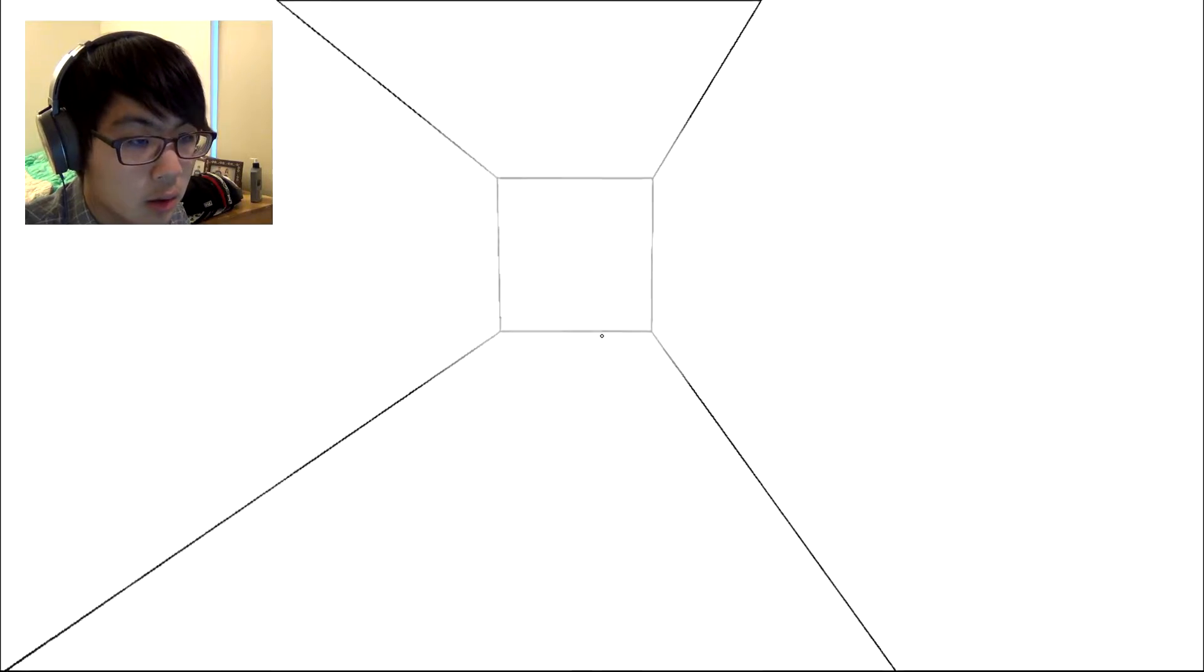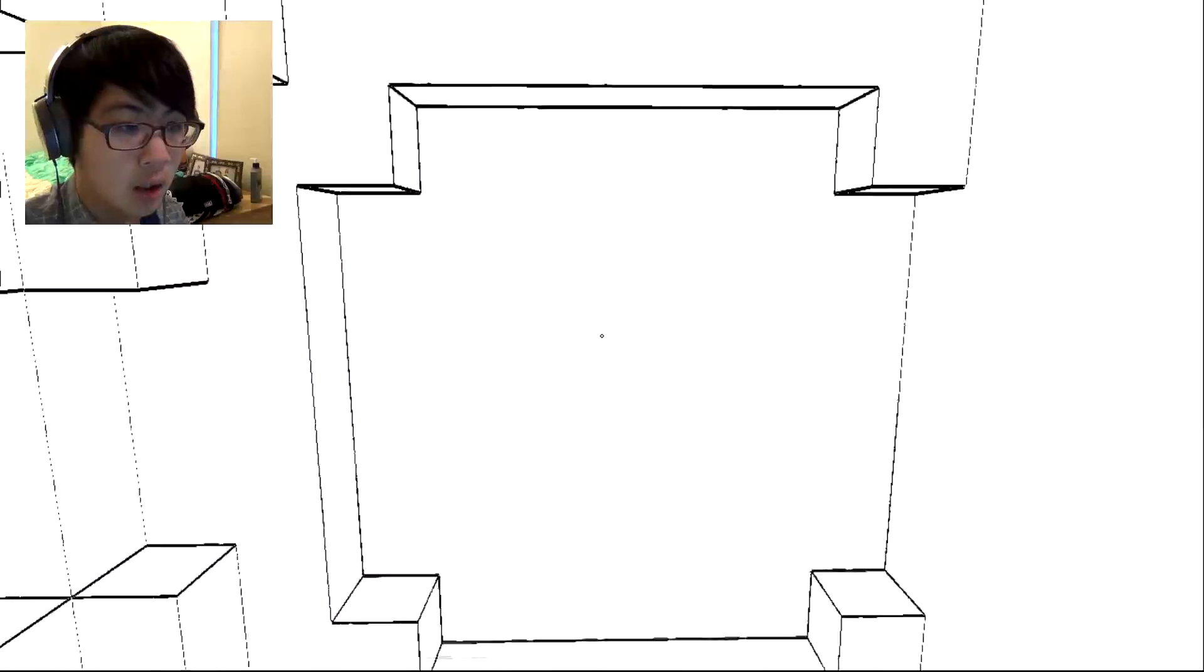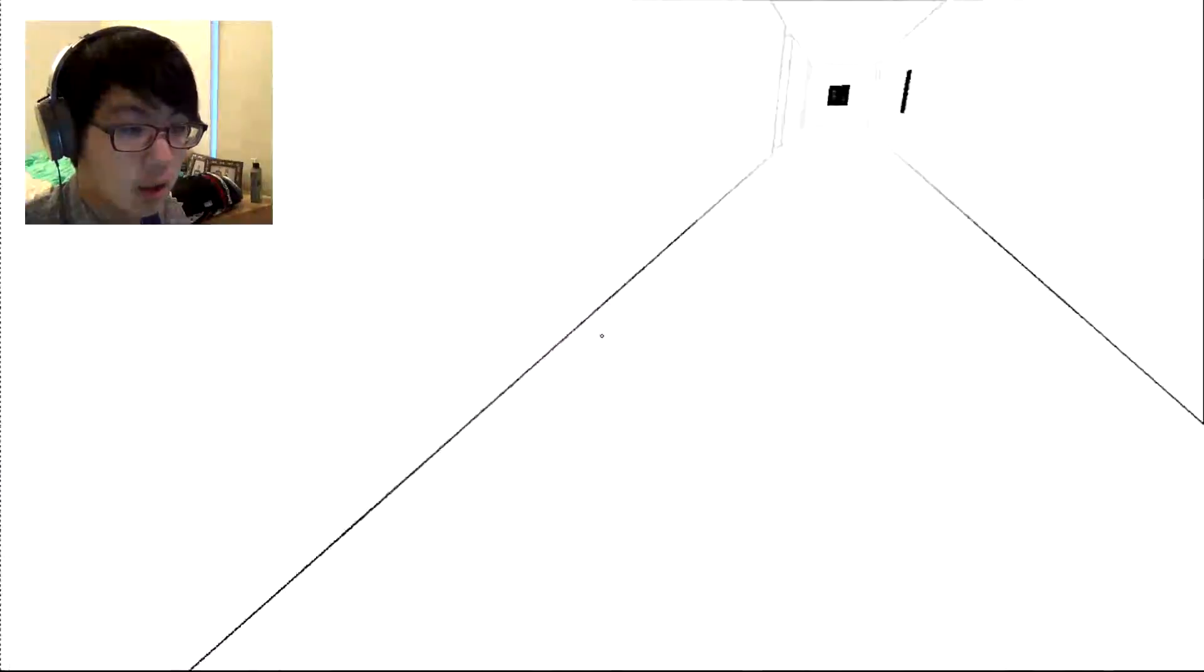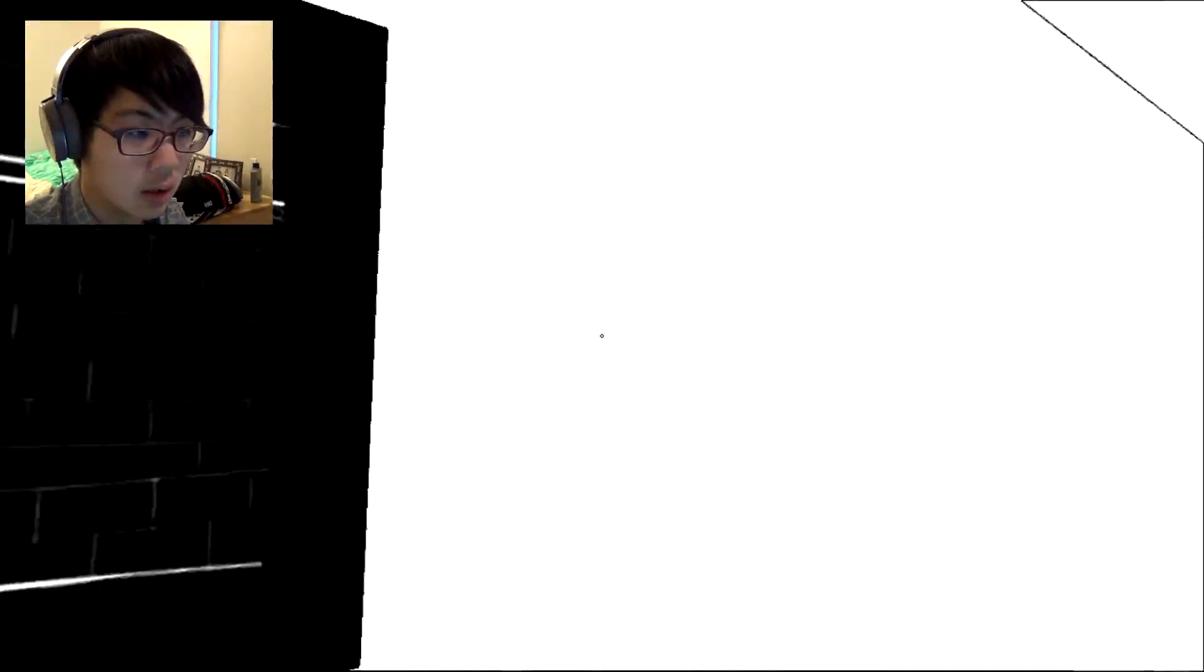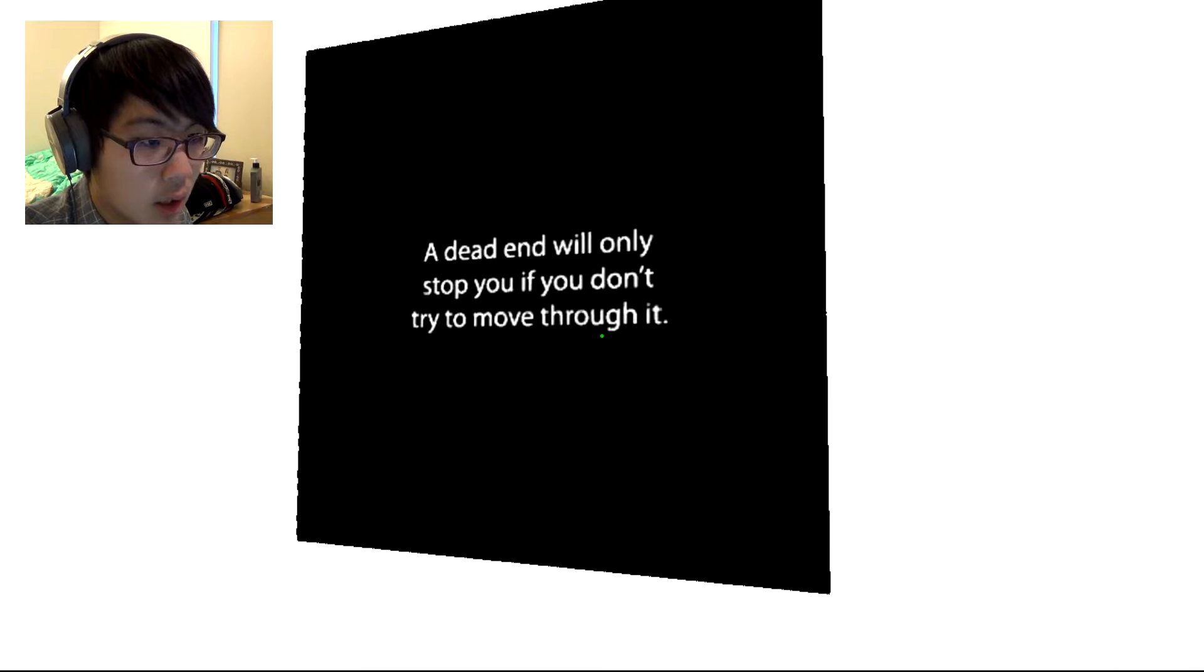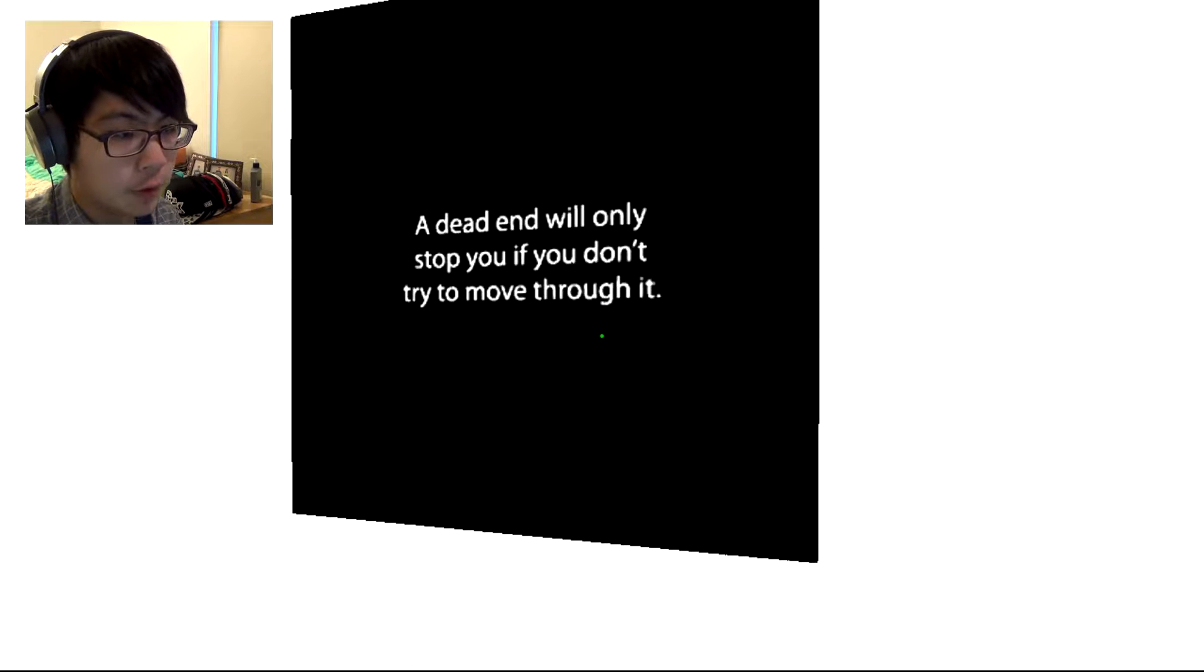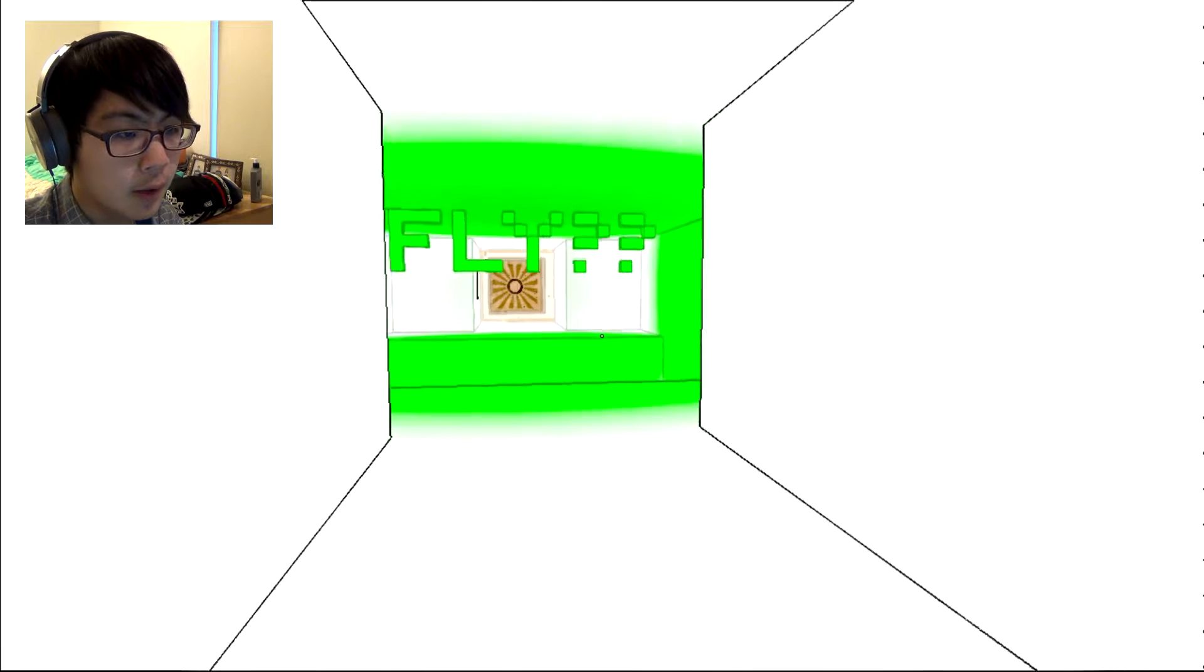Taking the first step can be harder than the rest of the challenge. What's here? A dead end will only stop you if you don't try to move through it.